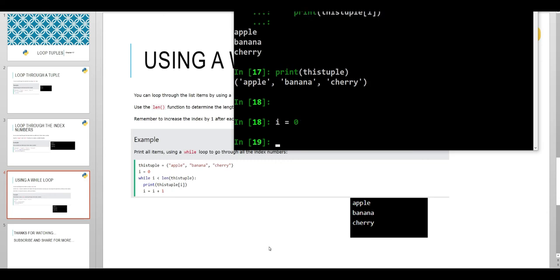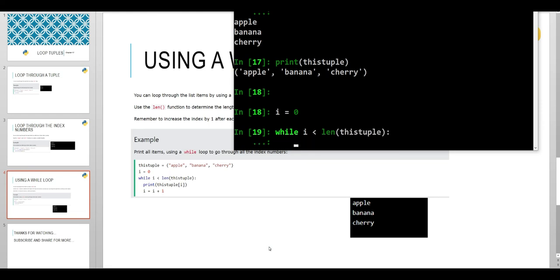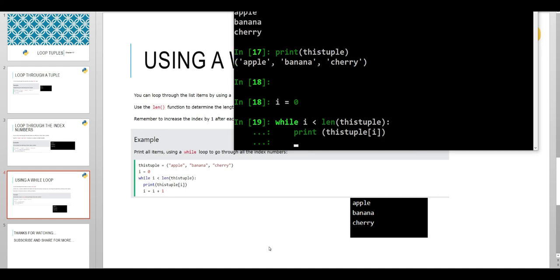While i is less than length of this tuple, print this tuple i.